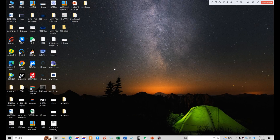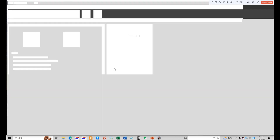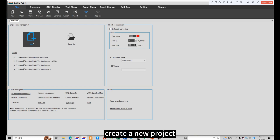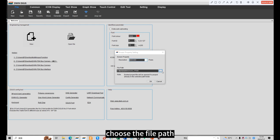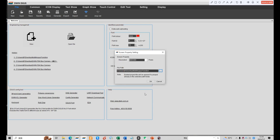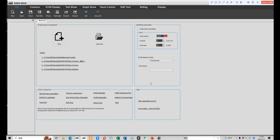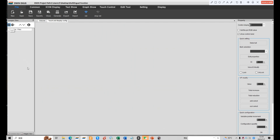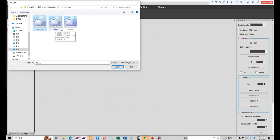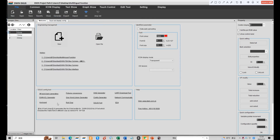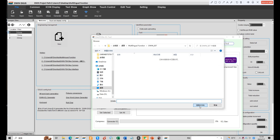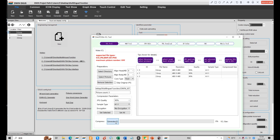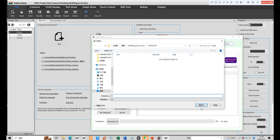Now let's demonstrate. Open DIGAS software and create a new project. Choose the corresponding resolution and choose the file path. Add the background images and return to the welcome interface. Click the ICL generator, select the directory, name it 32, and save it into an SCT folder.